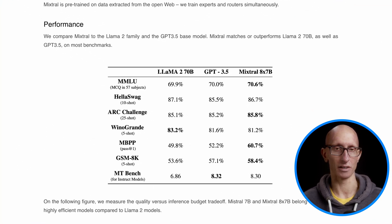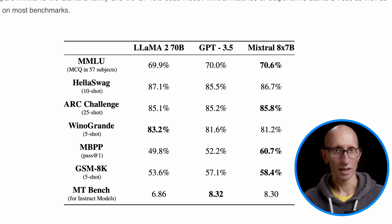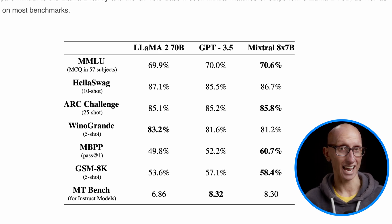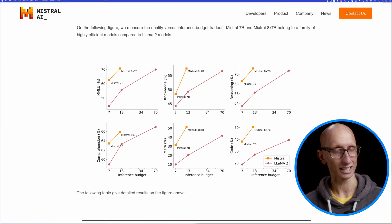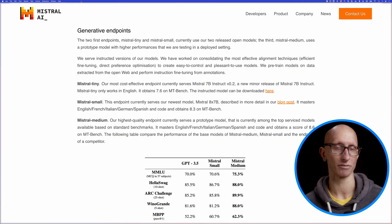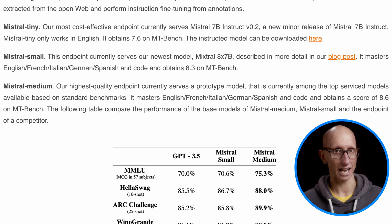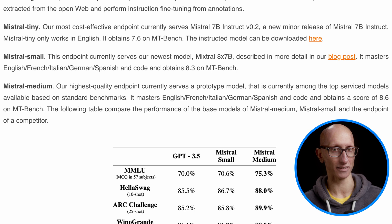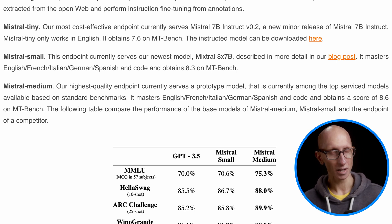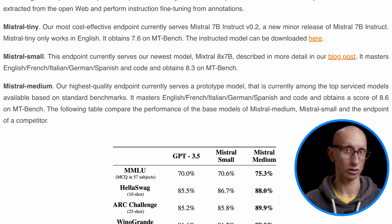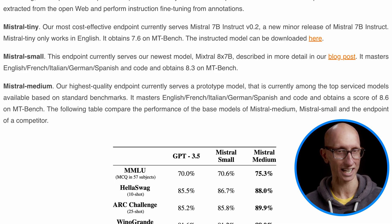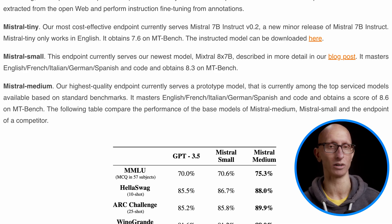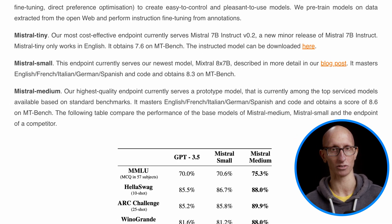If we look further down the page on the blog post, we can see that the metrics say it's similar in performance to GPT-3.5. On the cloud version of Mistral, this model is called Mixtral Small. The original Mixtral — the OG Mixtral — is called Mixtral Tiny, and then they have an extra one called Mixtral Medium.